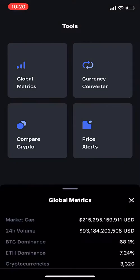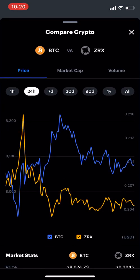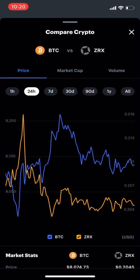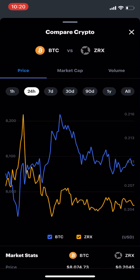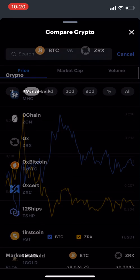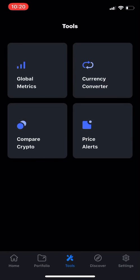In the tools section, you can see the global metrics again, and there's a compare crypto tool — an excellent tool. Depending on what you're trying to stack, whether USD or sats, you can compare Bitcoin versus Ethereum, for example, and see how your Bitcoin comparative is.